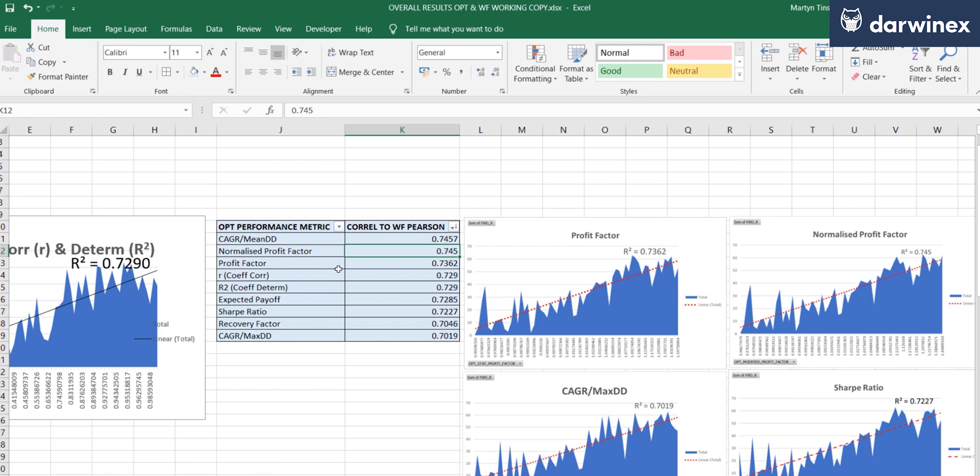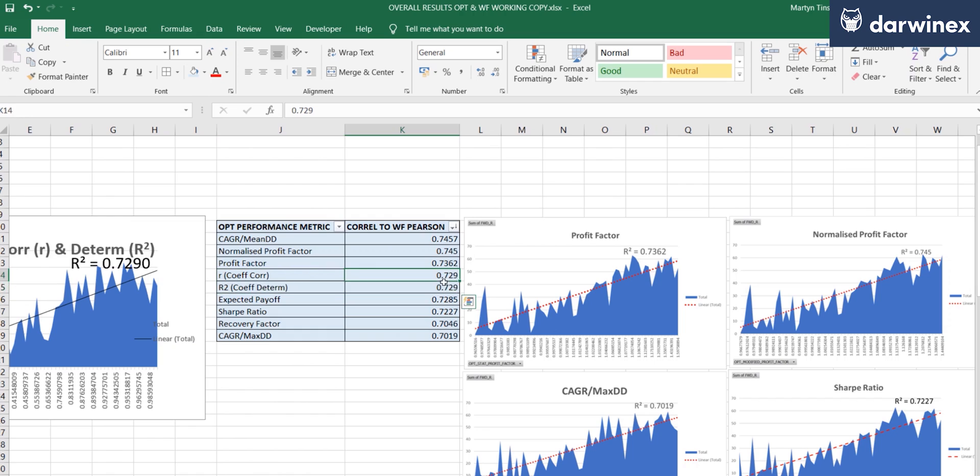Next in the table come the R and R squared metrics. Now, as I've said before, on a ranking basis, there is absolutely no difference between these two metrics. And you can see that by the fact that they've both got exactly the same score.